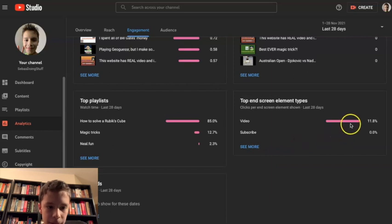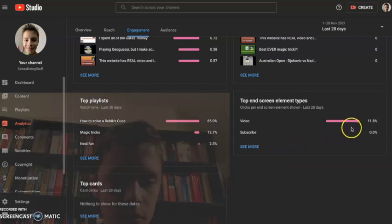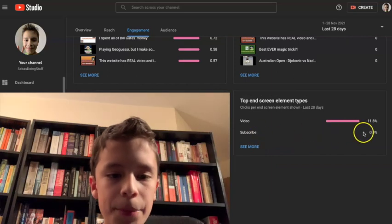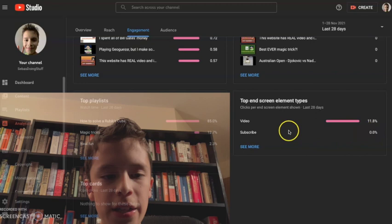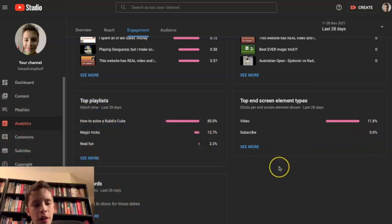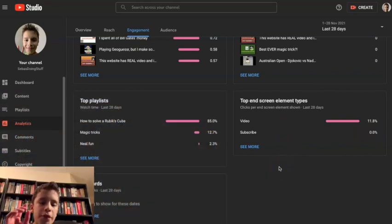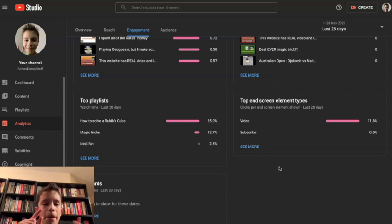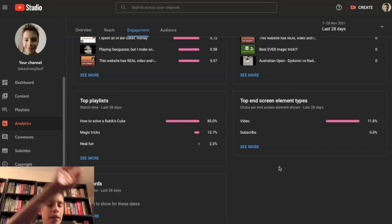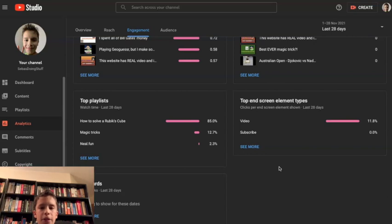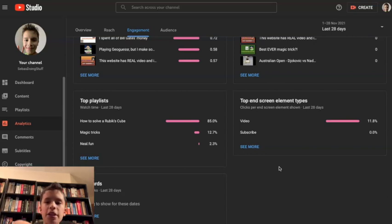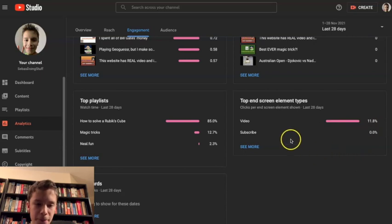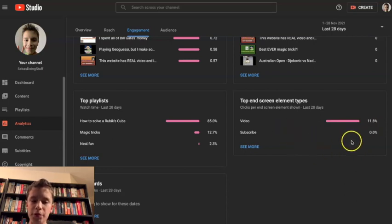Top end screen announced vid, my subscribe got zero percent. So I think that means at the end of the video when I put a video and my subscribe, the amount of people who pressed the next video displayed on the screen, 11.8. But people who pressed to subscribe is nothing.